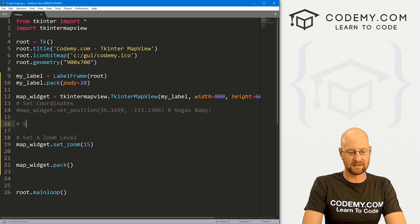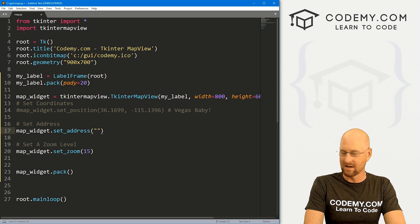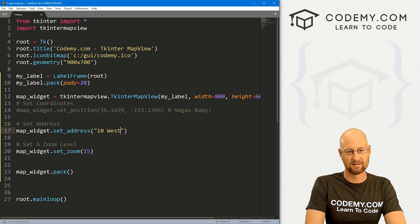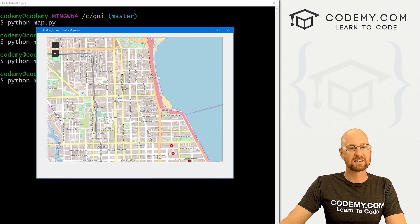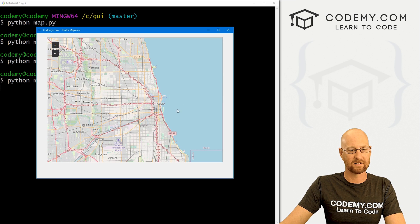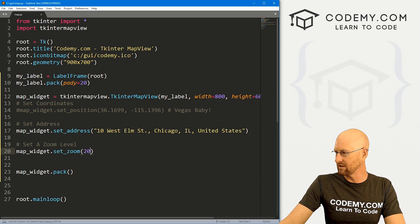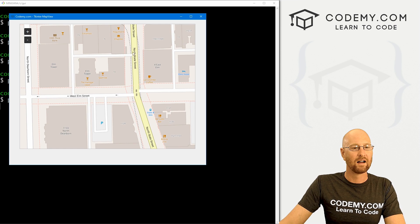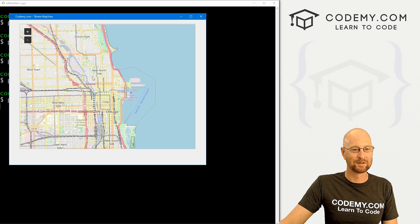Now let's comment out the coordinates and use set_address instead. With map_widget.set_address(), you use comma-separated address strings. For example, my very first apartment in Chicago was at 10 West Elm Street, Chicago, Illinois, United States. If we save and run this, we can confirm it's Chicago — there's Lake Michigan. Zooming in to level 20, we can actually see West Elm Street, number 10, and even the hang up bar that was below my old apartment. Very cool.